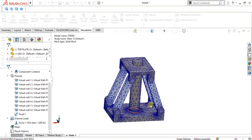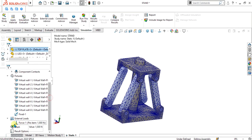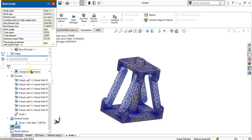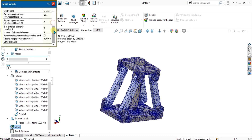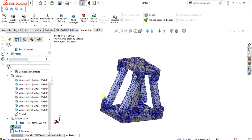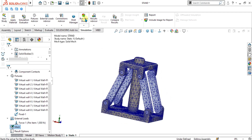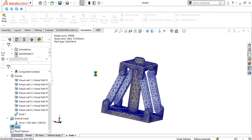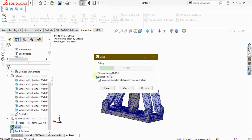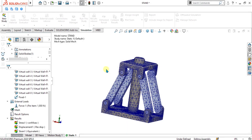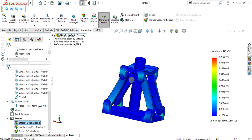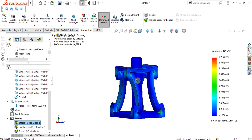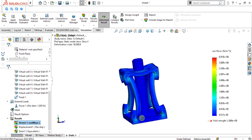If you want to see mesh details, go to the Mesh option and select Details — you can analyze aspect ratios, total nodes, and mesh quality from there. Once the mesh is ready, go to Run the Study and wait while the solver completes.